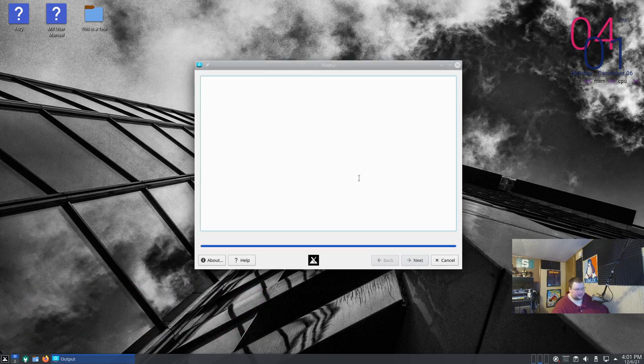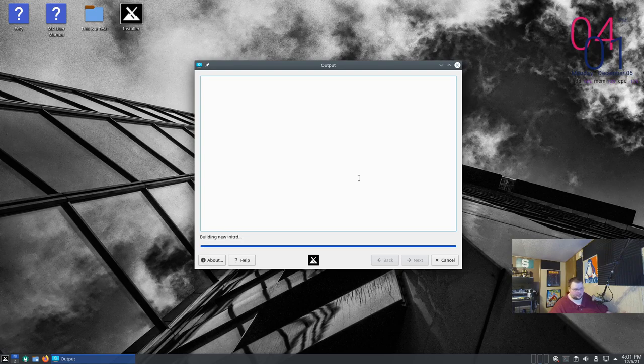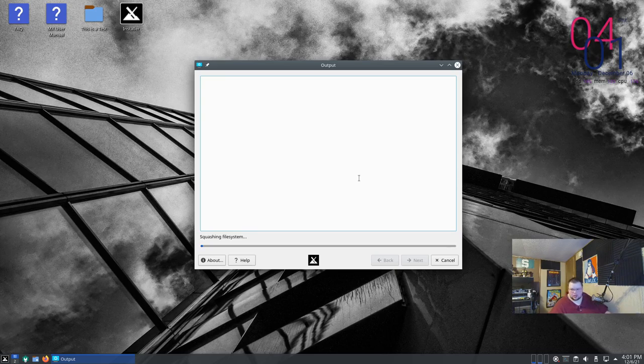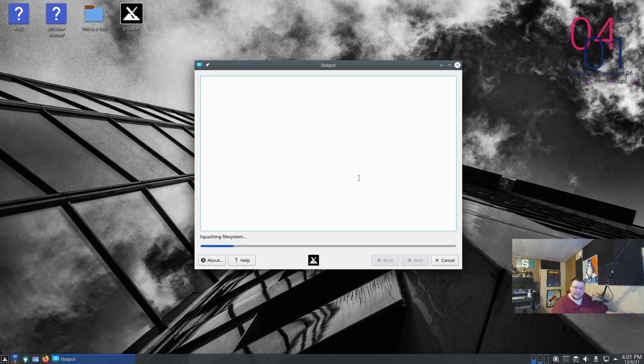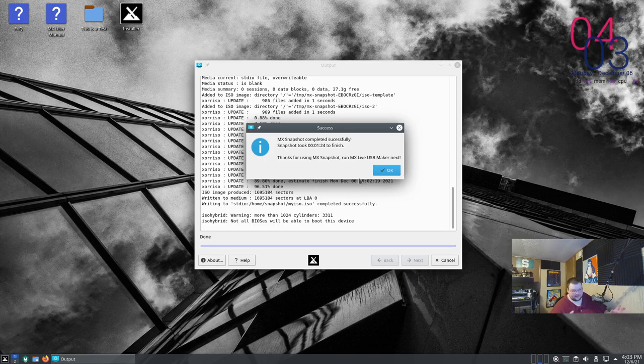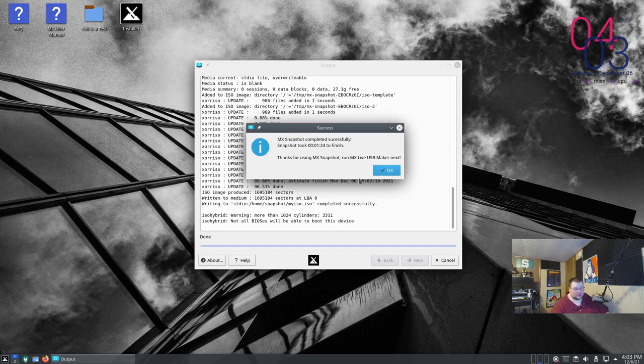And then it's going to sit here and actually make the ISO. It'll take three to four minutes depending on what you have on your hard drive. The more stuff it's got to compress the longer it's going to take. So for me it's only going to take three or four minutes because there's not a lot of stuff here. So I'm going to cut the video here and we'll come back once it's done. Once that is done you'll get this little pop-up and it basically just says it's been completed successfully. It also tells you how long it took to finish, which is a minute and 24 seconds in this case.